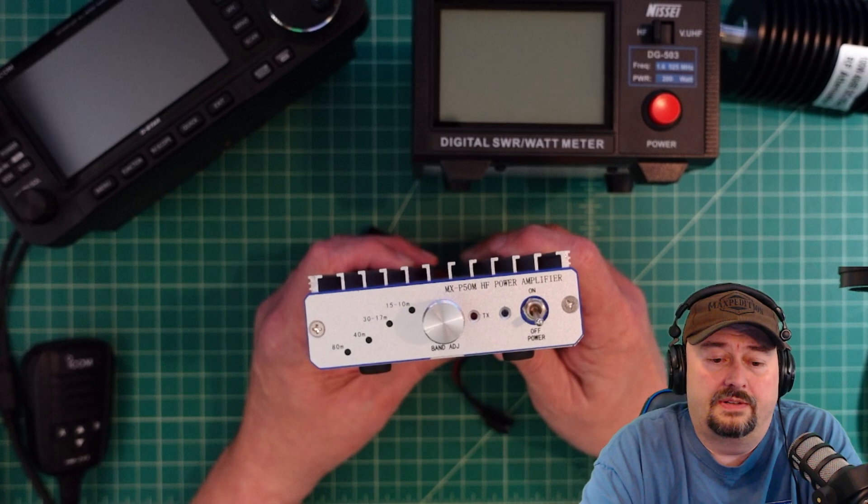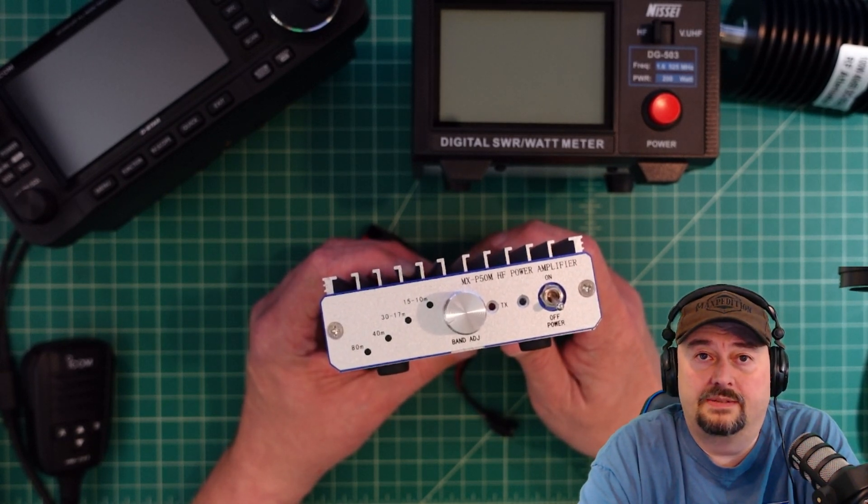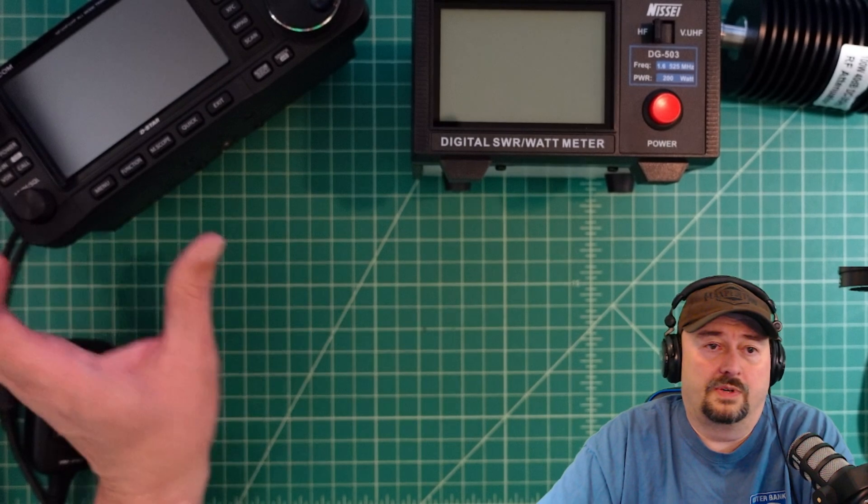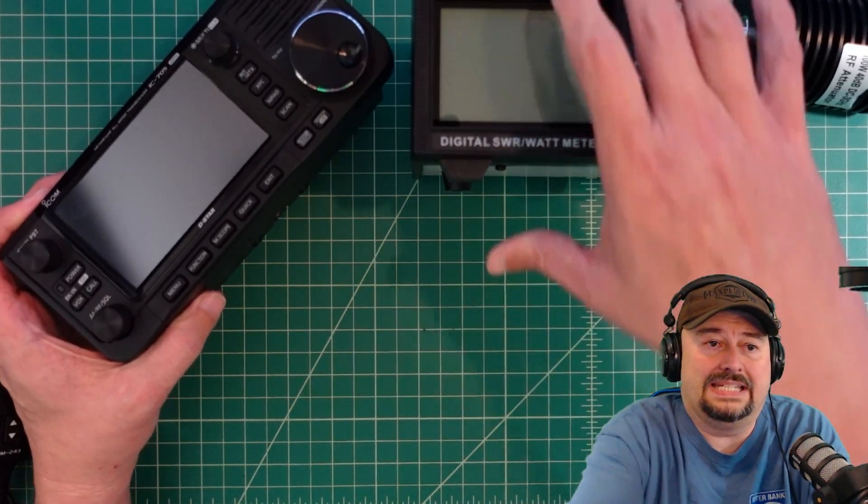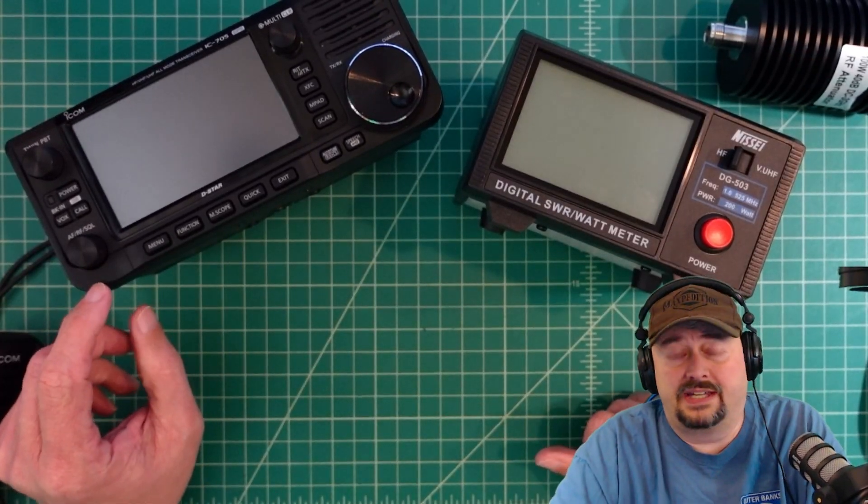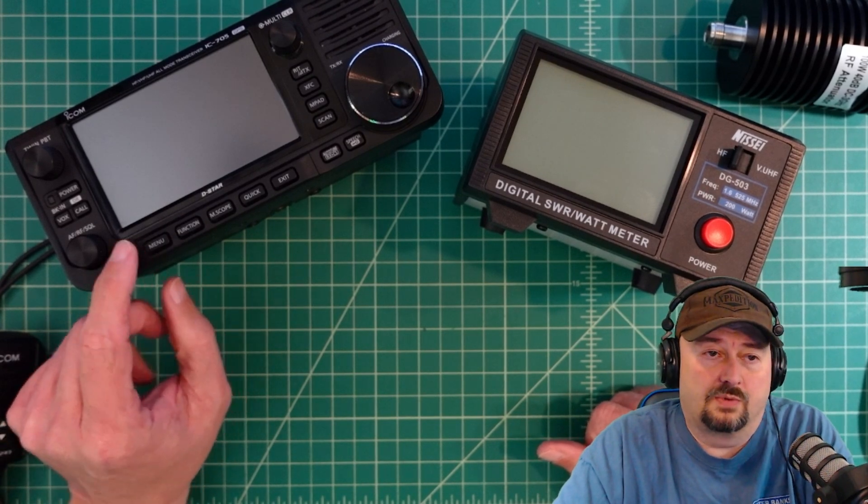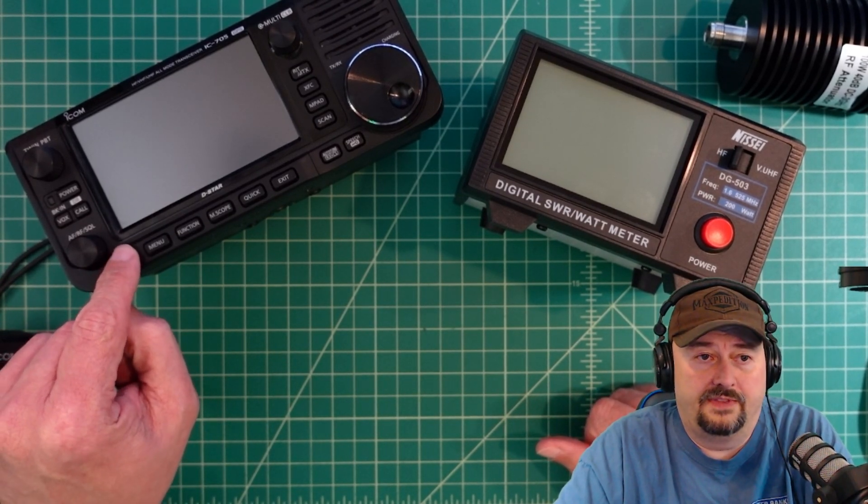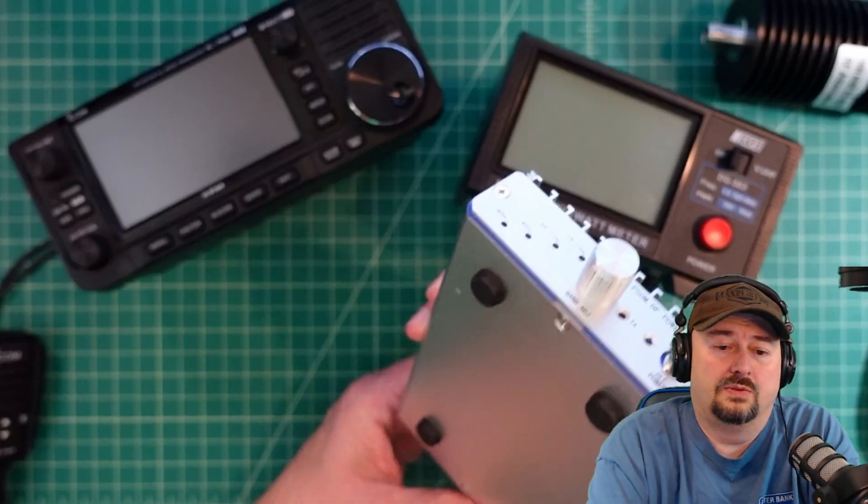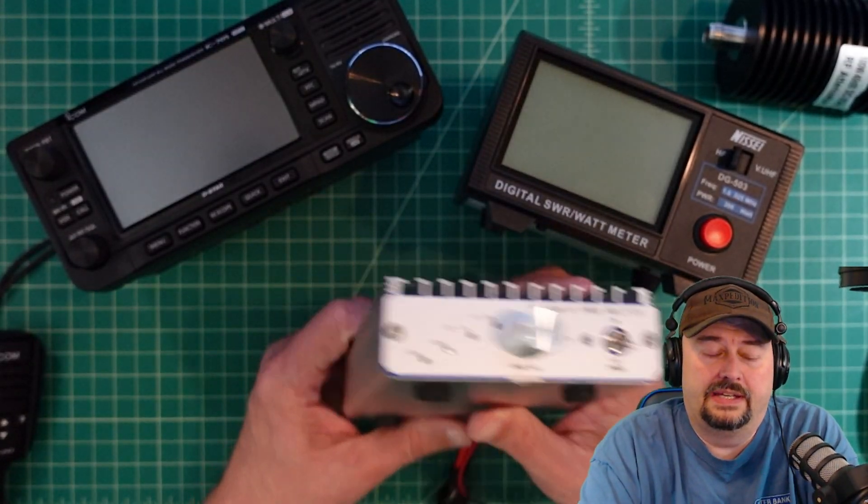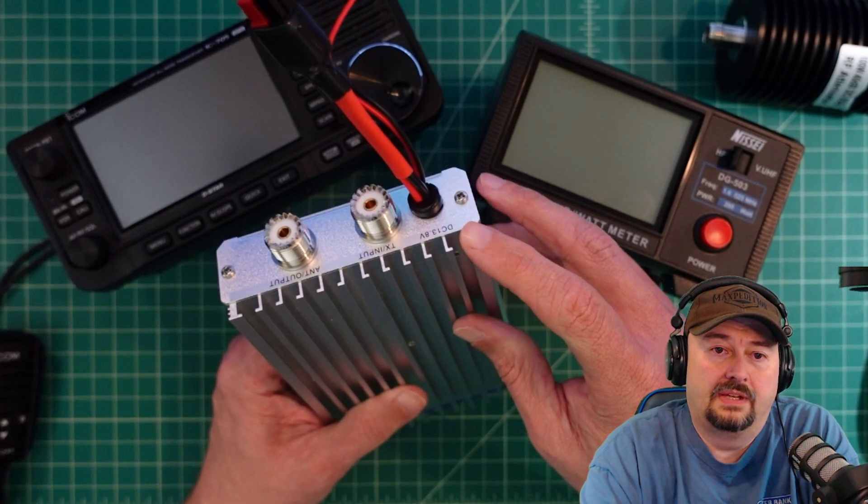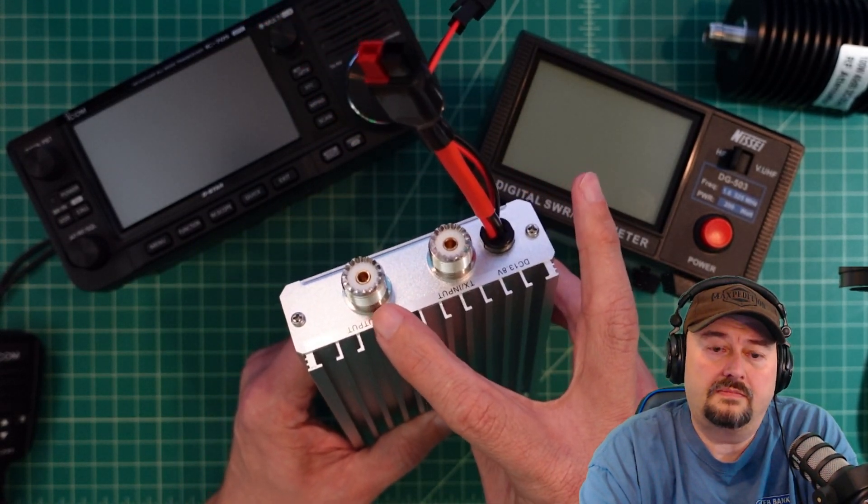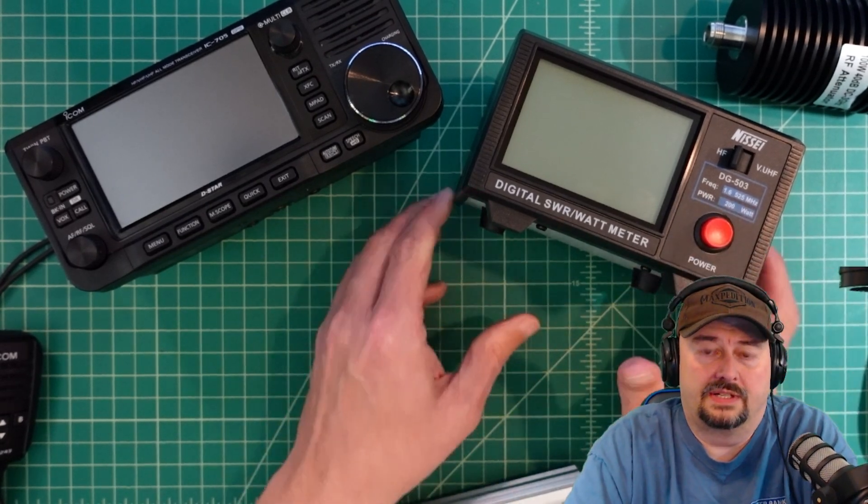So what we're going to do is hook it up to a spectrum analyzer and see what it does. In order to pull this magic off we're going to use my IC705 as the exciter for the amplifier. We're going to run a cable from the antenna output of this right into the amplifier.